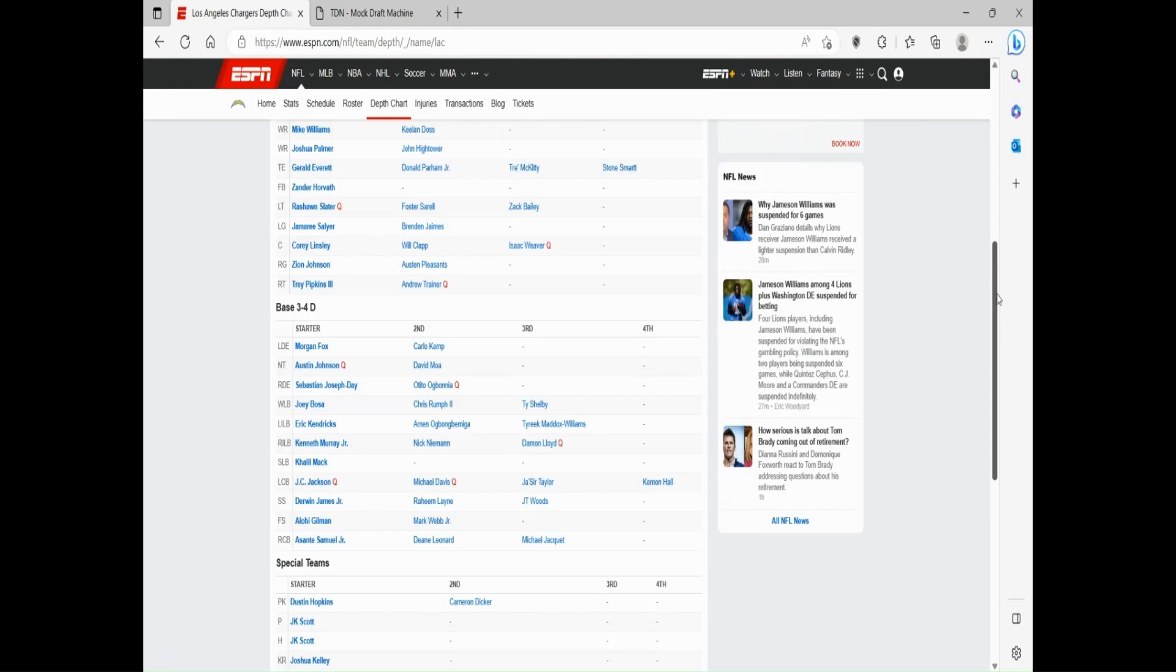And then the secondary is one of the better ones. JC Jackson obviously got injured last year but he's going to be fully healthy to start the year. Asante Samuel, one of the best young corners in the league. And then that strong safety with Derwin James. Free safety is kind of a hole though.